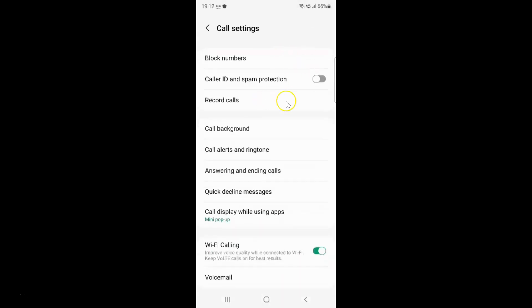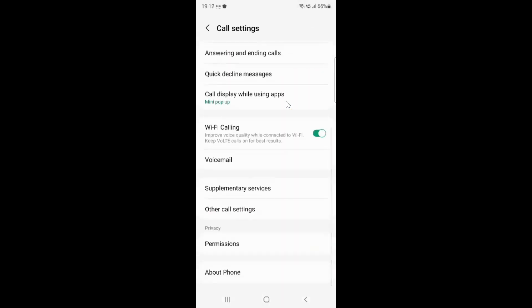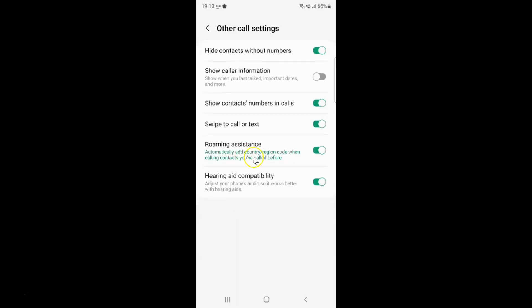Then scroll down to other call settings and tap on it. The other call settings screen is now opened.